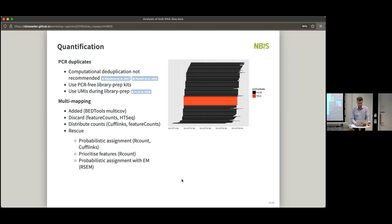So you can either include or discard multi-mapped reads depending on what you decide in your experimental design, and there are different software for that.